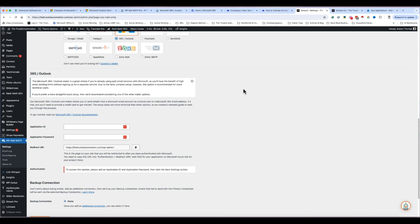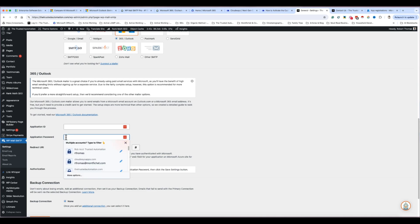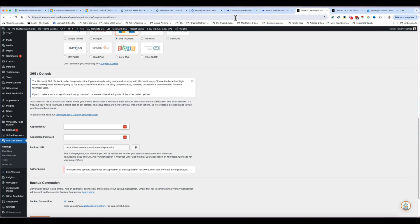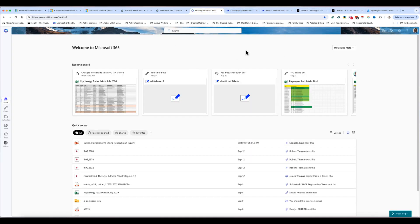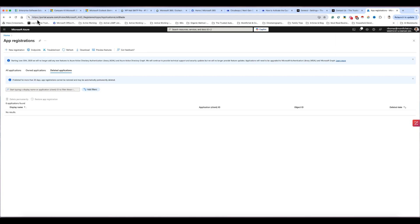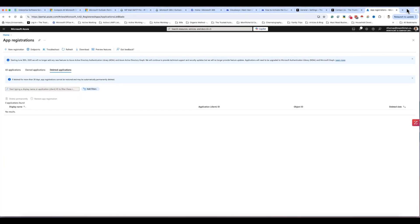Now let's go over configuring WP Mail SMTP. The key things you need are your Application ID and Application Password. First, make sure you're logged into Office 365, then navigate to portal.azure.com to get into Microsoft Azure. On the Azure home page, I'll work with a test account to avoid showing my own client ID.